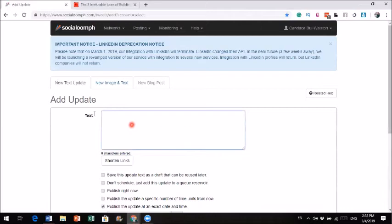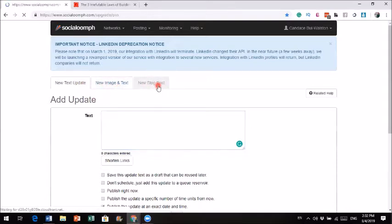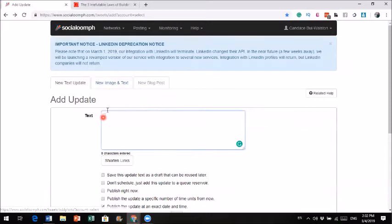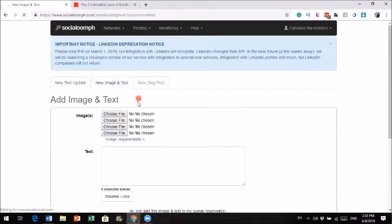When you go to a new update, you have the option to create a new tweet with just text, new image and text, or a new blog post. The blog post direct connection requires the professional level. I only have Twitter Unlimited so I didn't use that. But I can still share my blog post manually. I recommend using image with your tweet whenever possible, because tweets with images get more impressions than plain text. So we're going to click on new image and text.